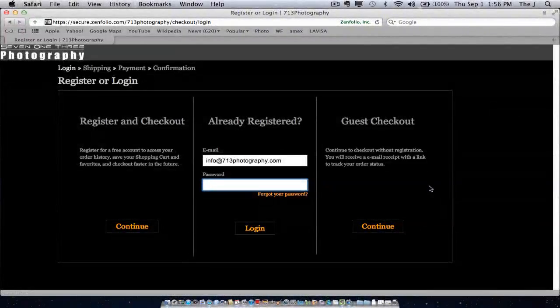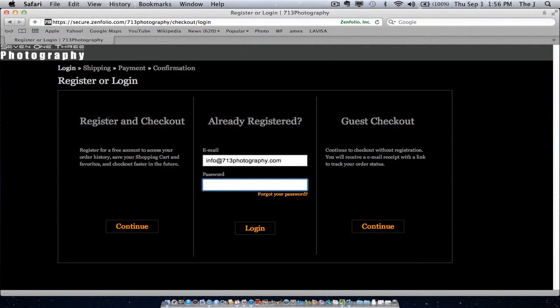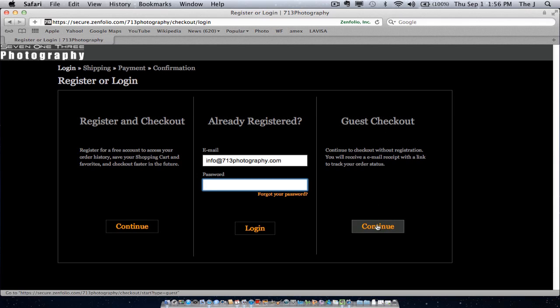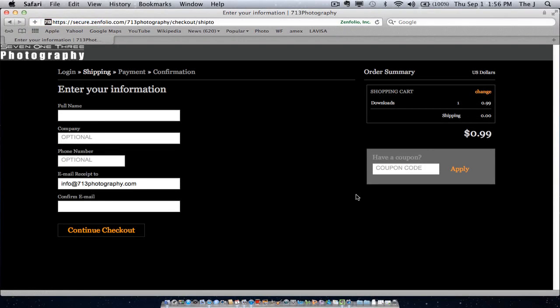And then, alright, here you have three options. You can register in checkout. If you're already registered as a user, just go ahead and log in. Or use our guest checkout option.